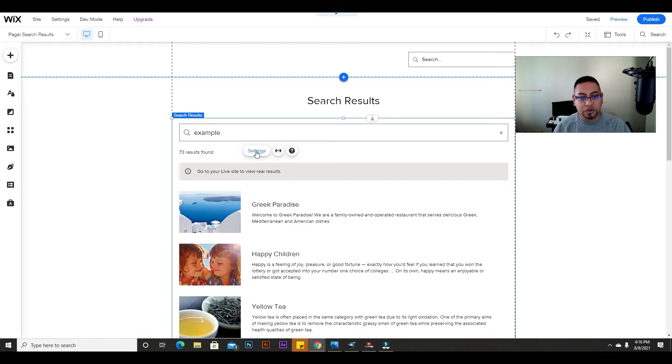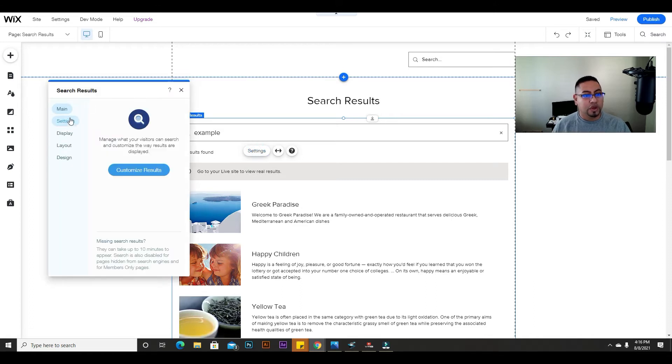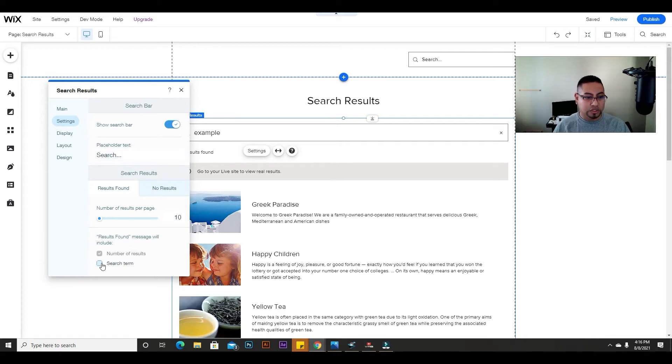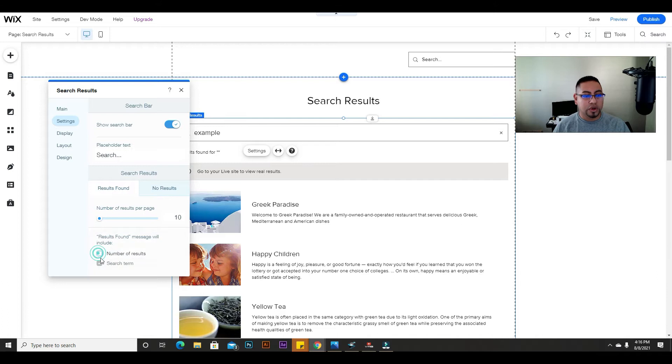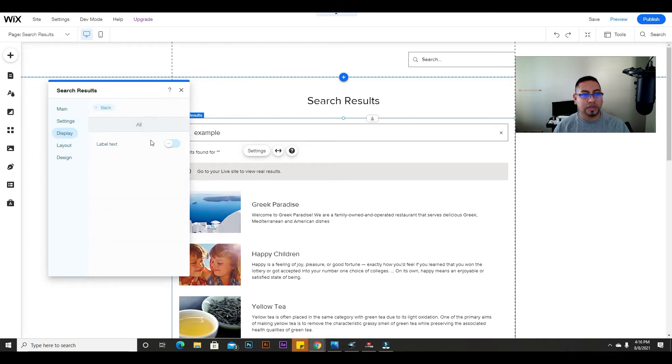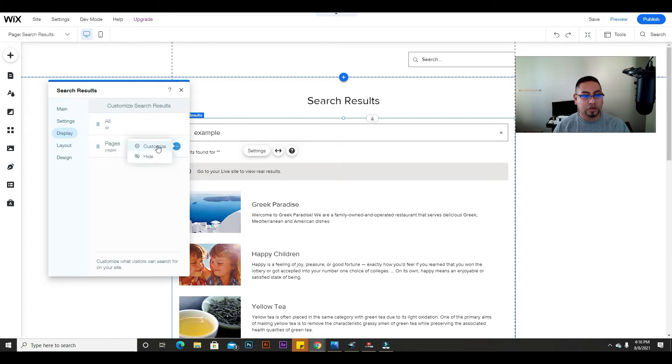If you go to settings, you can change how you want the results, search term, number of results, whatever you want to do. You can modify this. You can also customize the label, text, or pages. You can do the same thing, but it's up to you if you want to use this or customize it as much as you want.